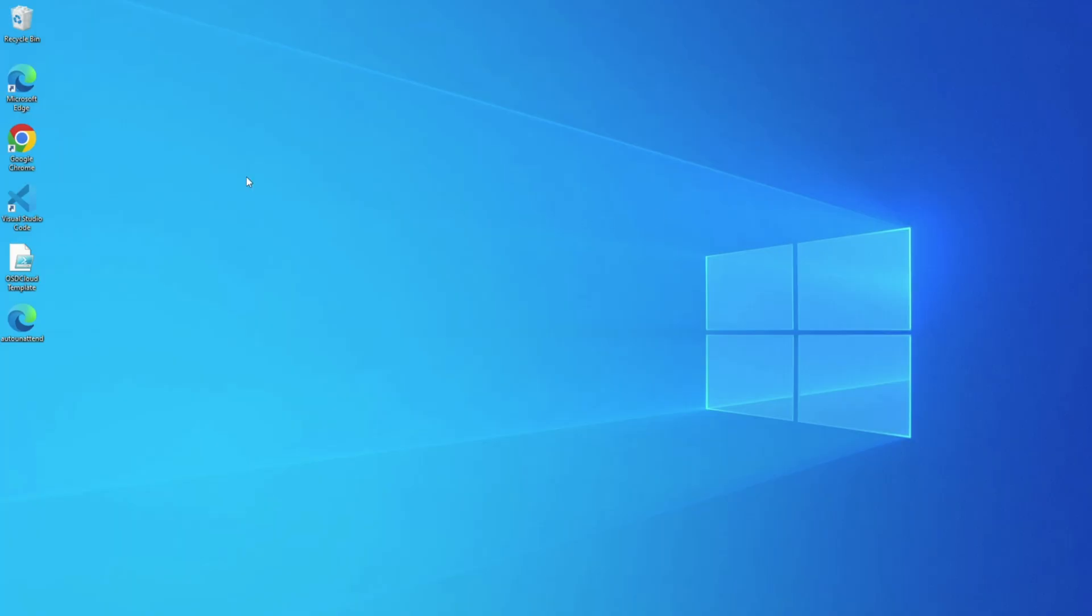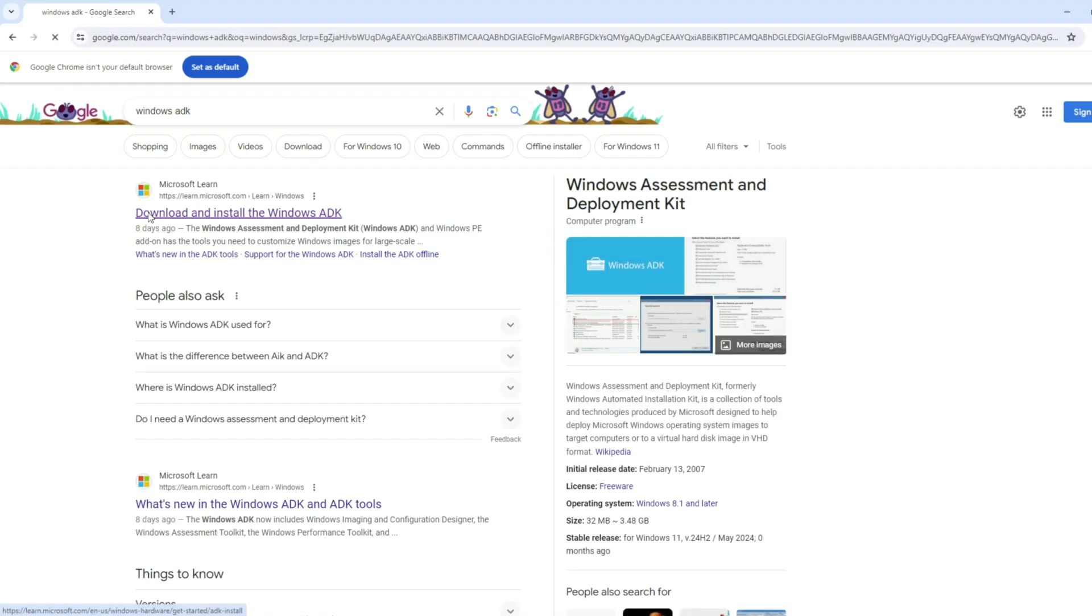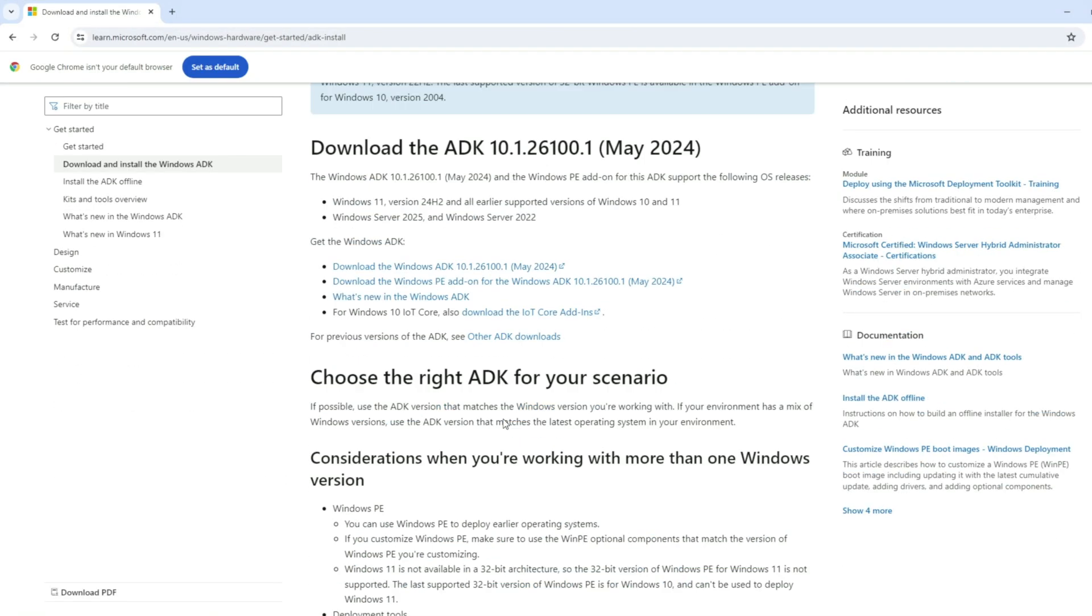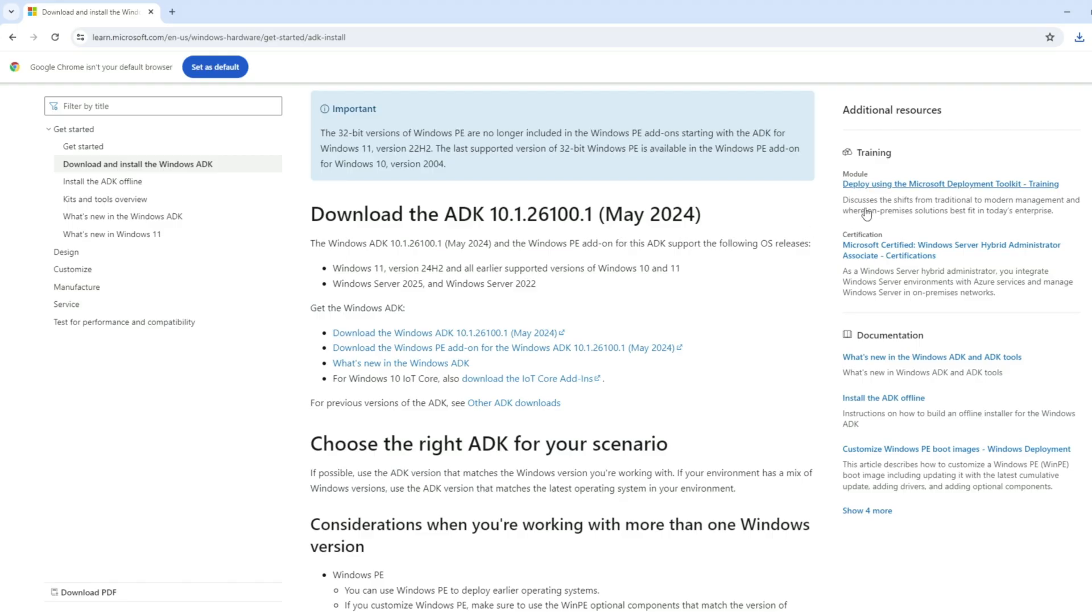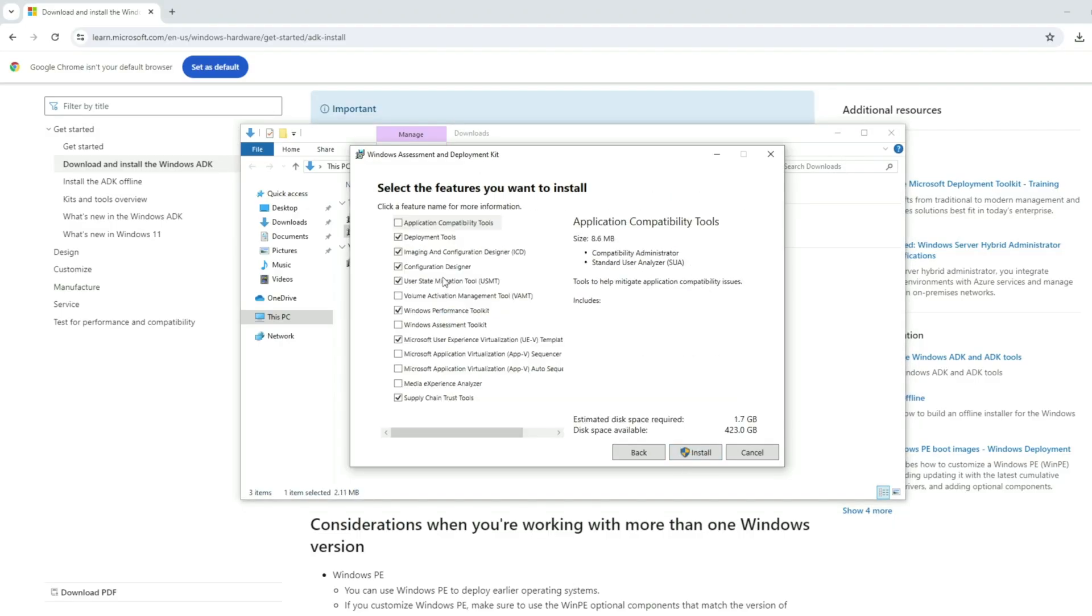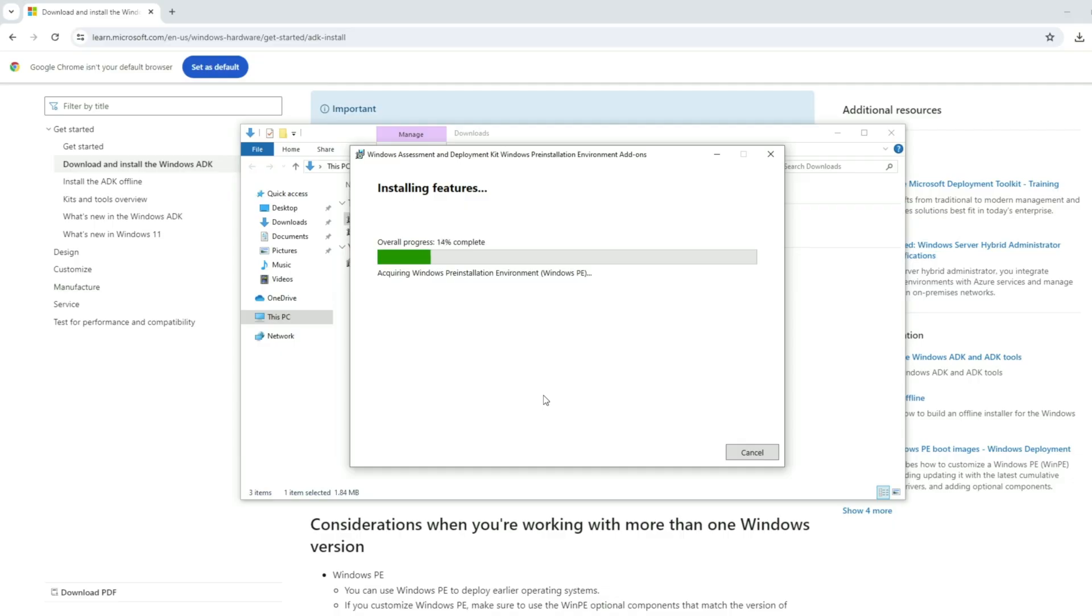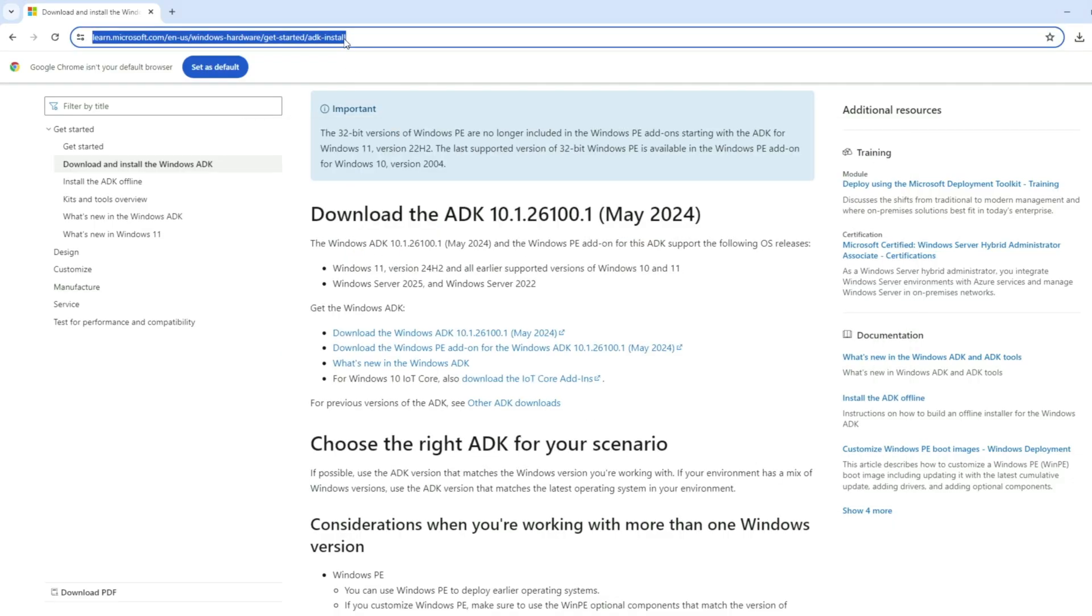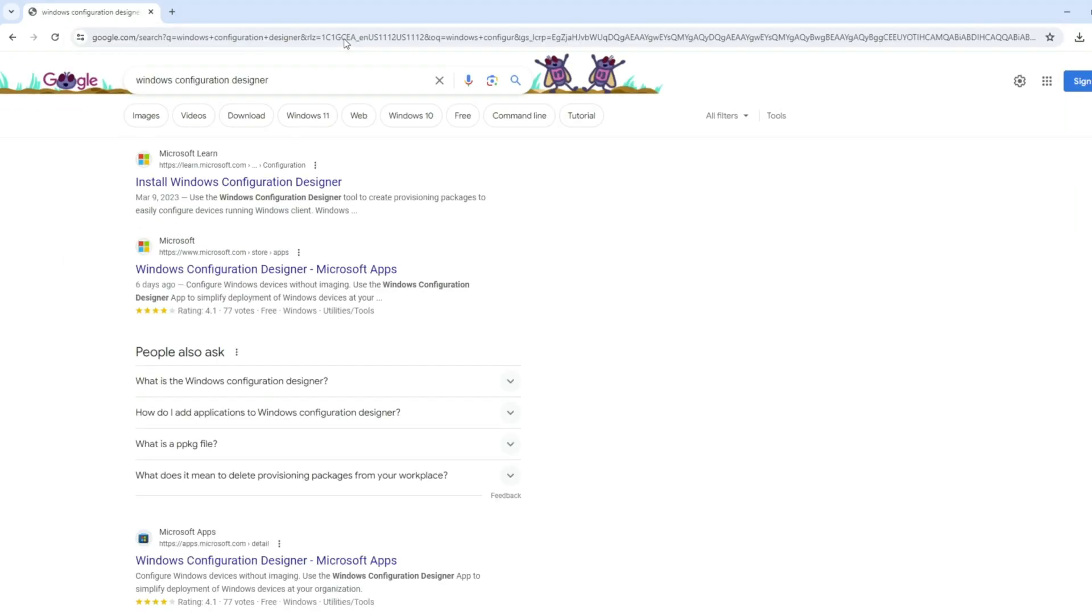Let's go ahead and kick things off. First, we're going to download the Windows ADK and WinPE add-on. There is a link in the description to Microsoft's documentation, and I am downloading both utilities straight from their website. I'm going to install the Windows ADK first, and then the WinPE add-on. Next, we'll download Windows Configuration Designer, which I am installing from the Microsoft Store. There is also a link in the description for that utility as well.